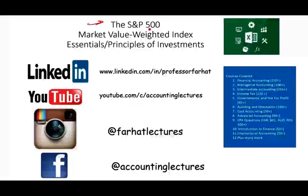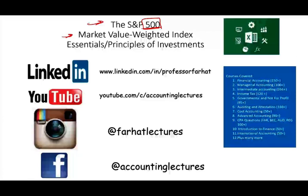For one thing, it's 500 companies. It has its own disadvantages. We'll talk about them in a moment and in the next session. But the point is rather than 30 companies, you're looking at 500 companies and it's market value-weighted index versus a price-weighted index.